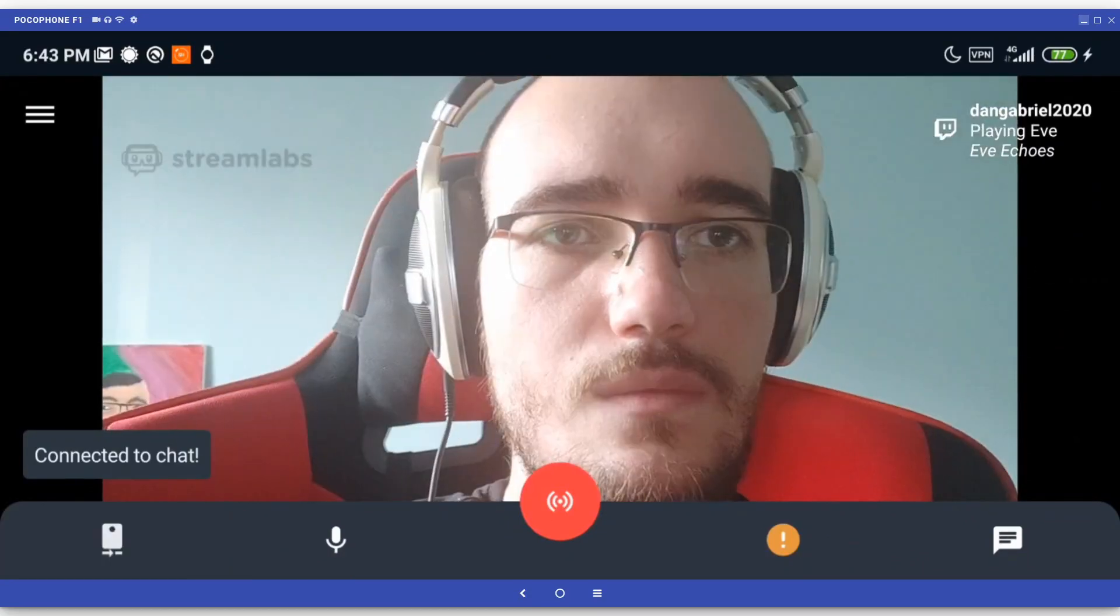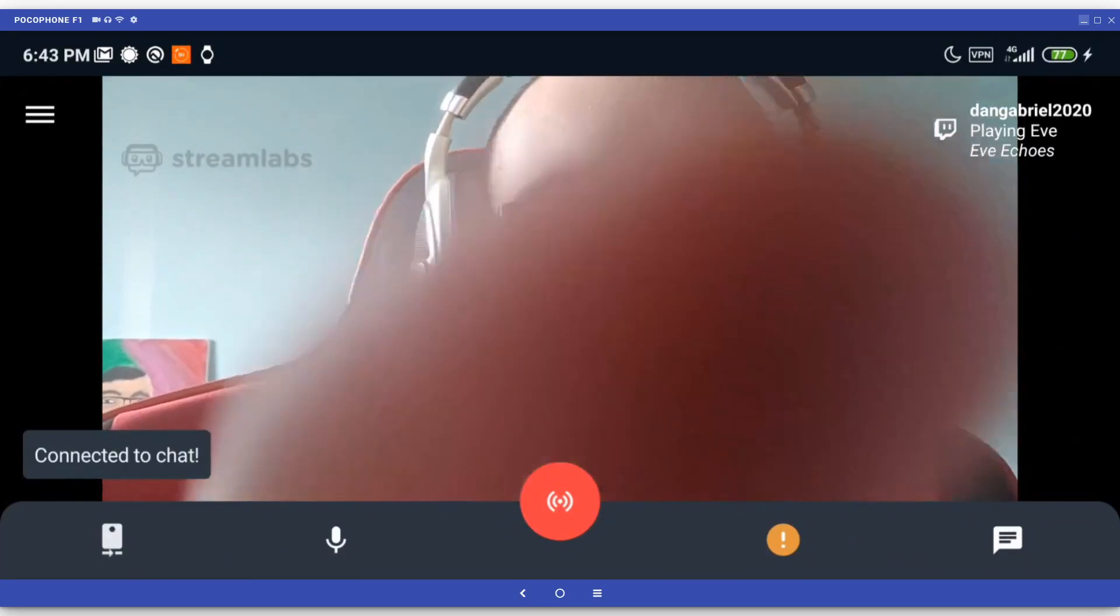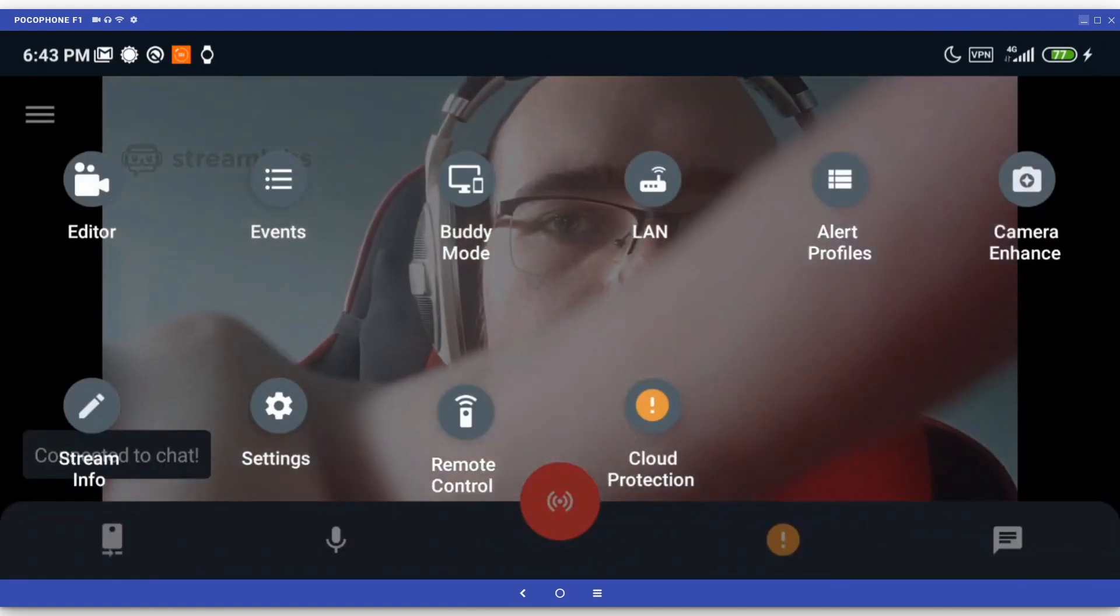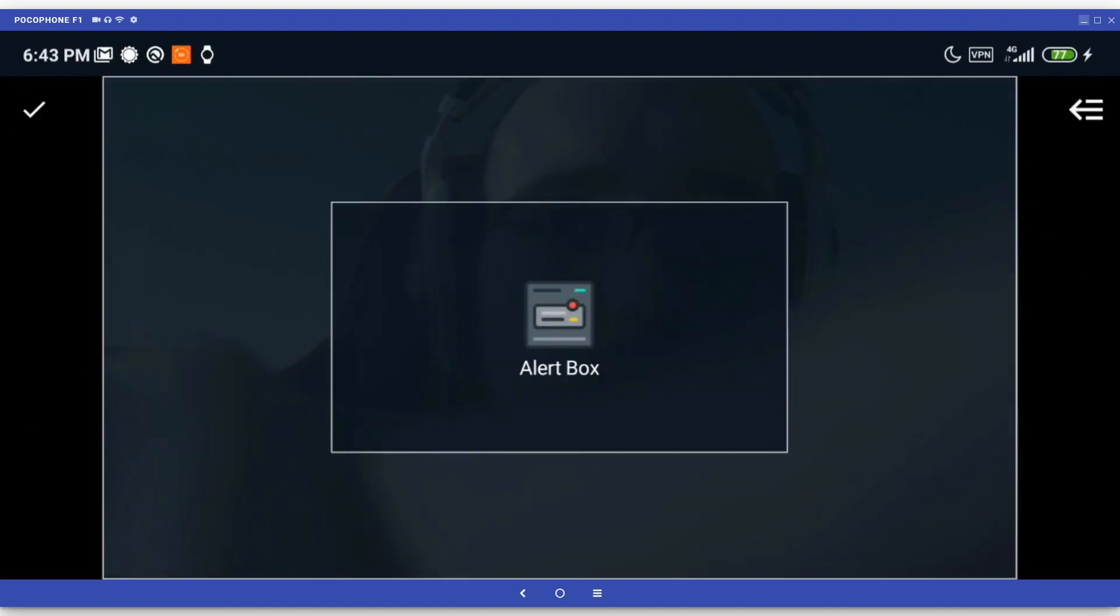Then, to modify your screen layout, press the three bars on the upper left corner and go to the editor.